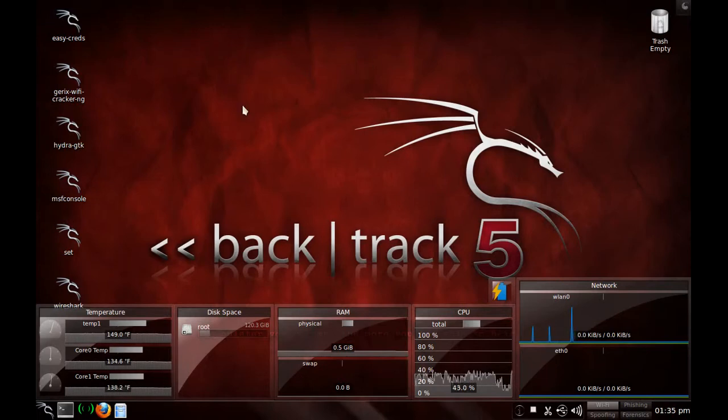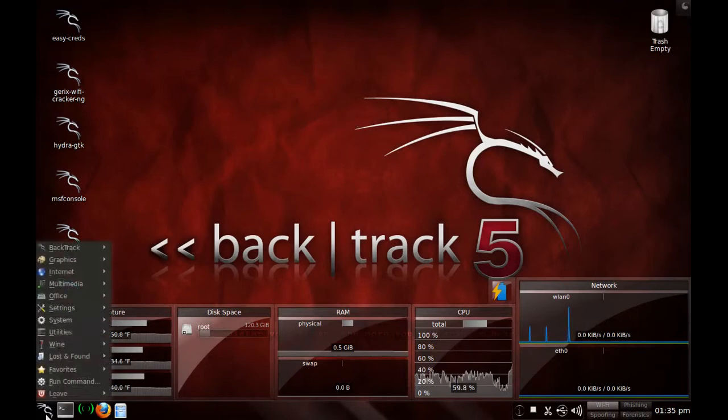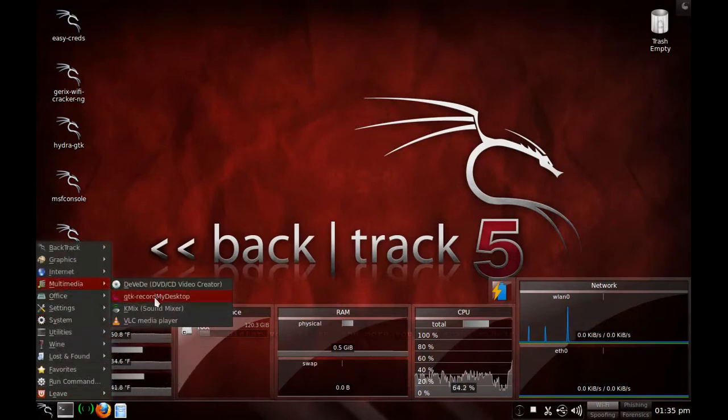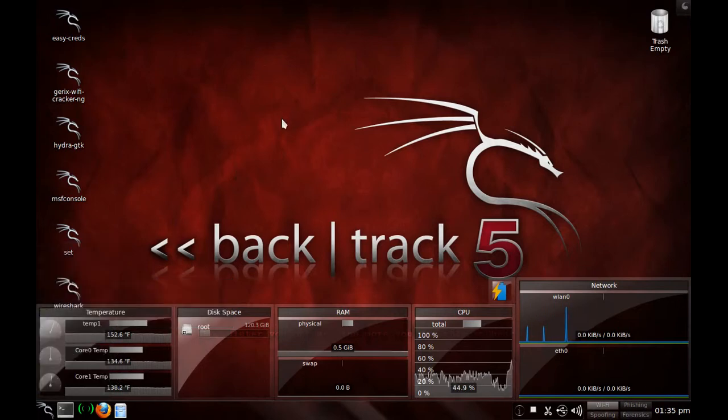A lot of people have been asking how I record my desktop and how everything is set up. I use Record My Desktop, but I use the GTK version of it, GTK Record My Desktop. So I'm going to show you guys how to install it and how to configure it so you don't have any lag time or anything like that.